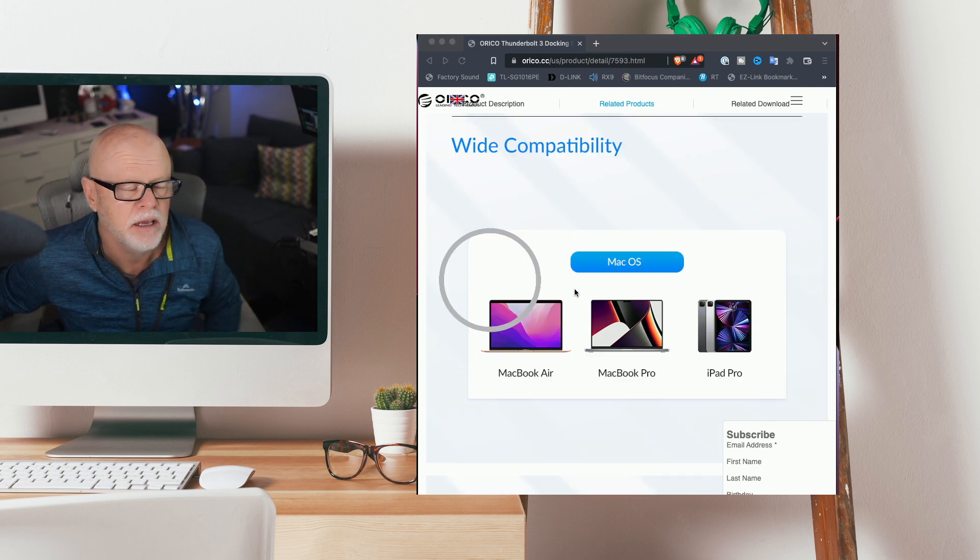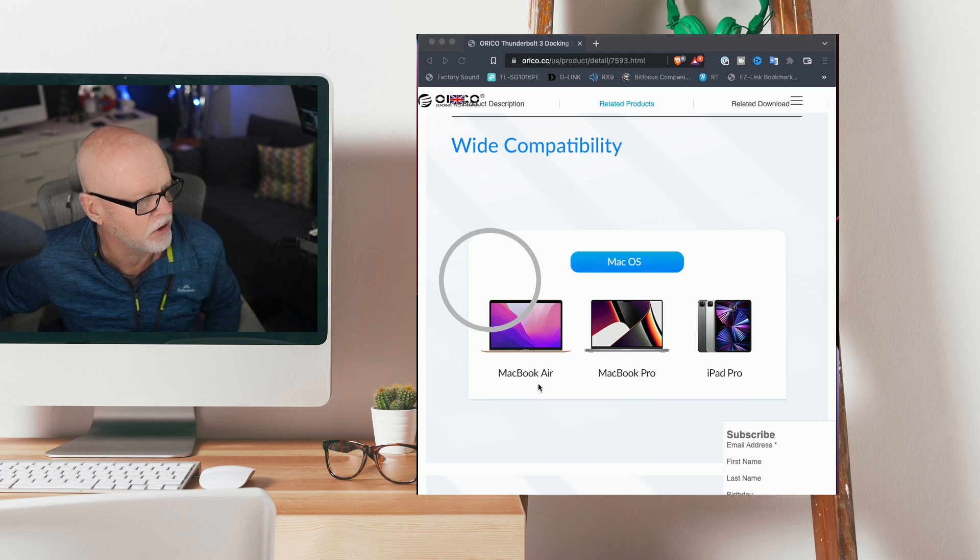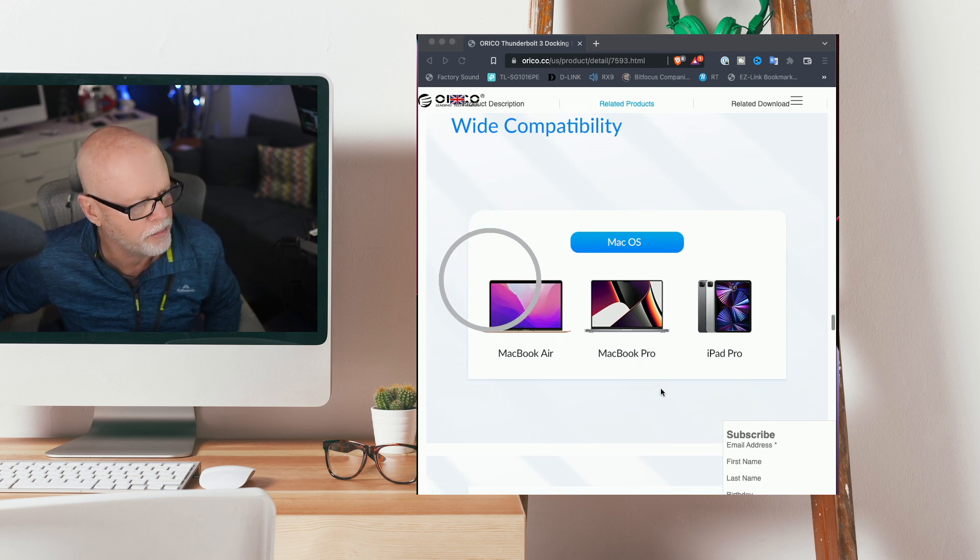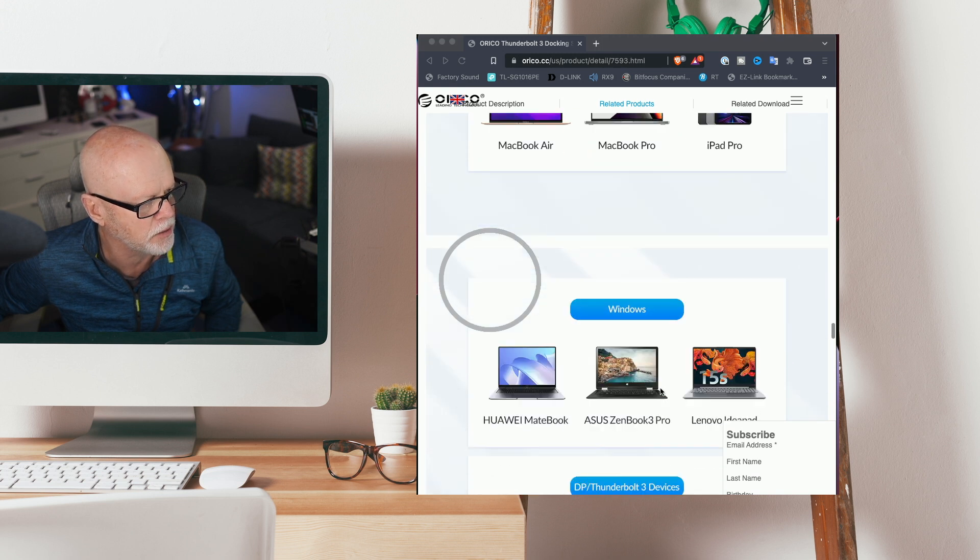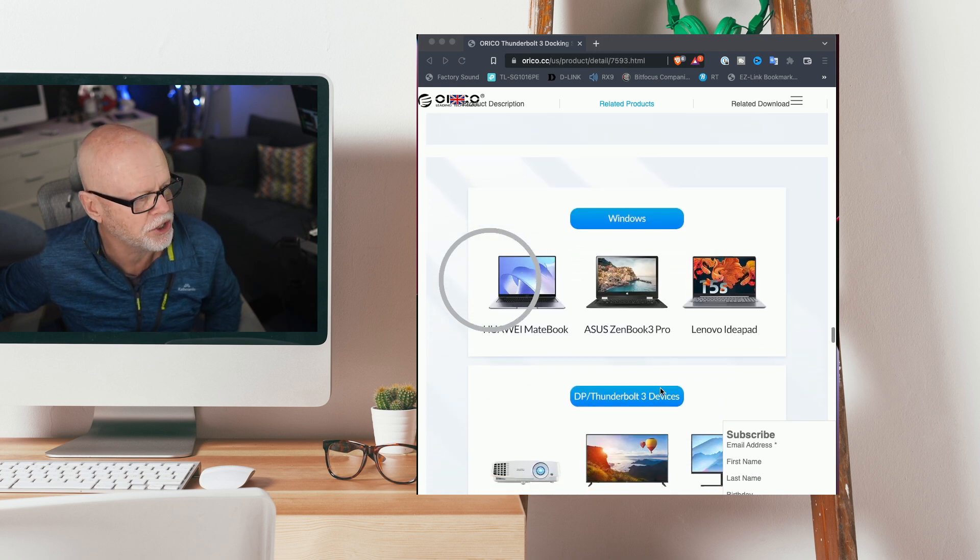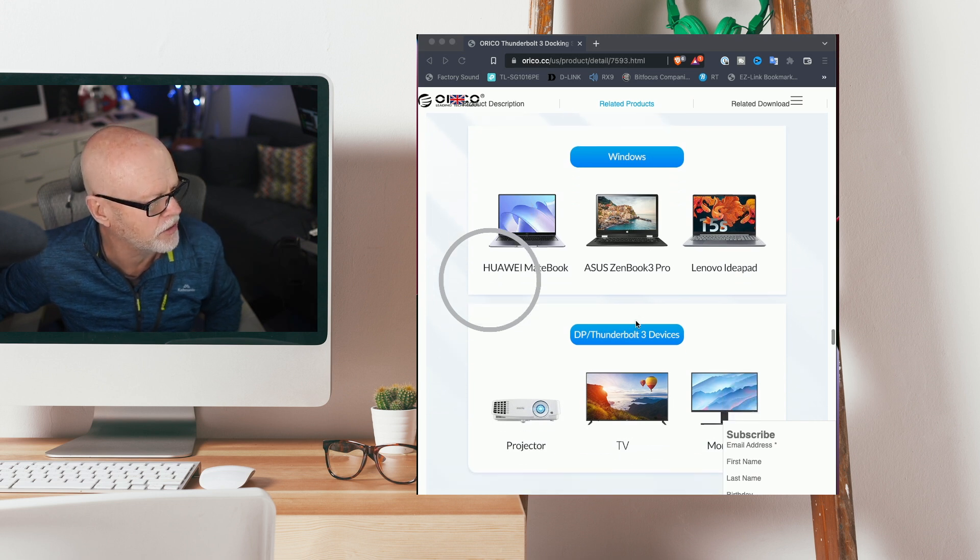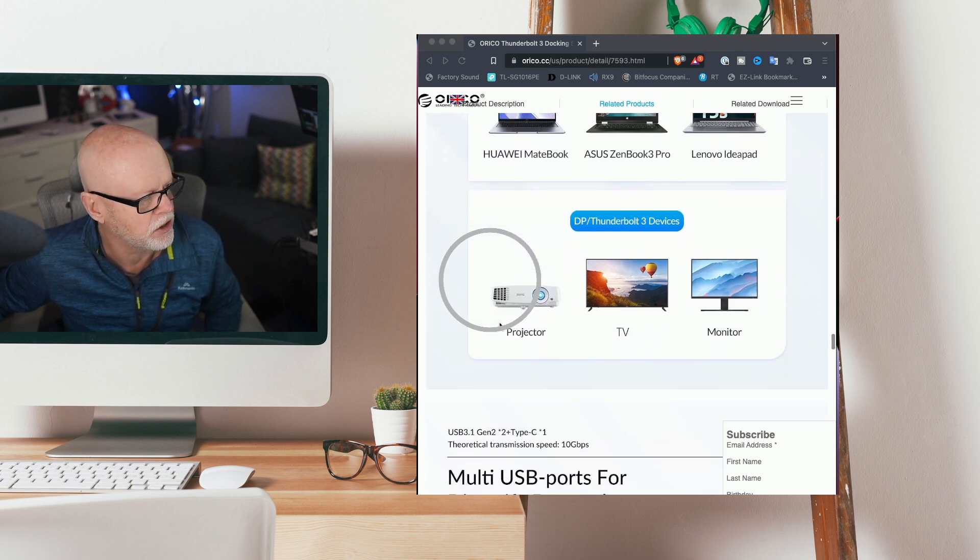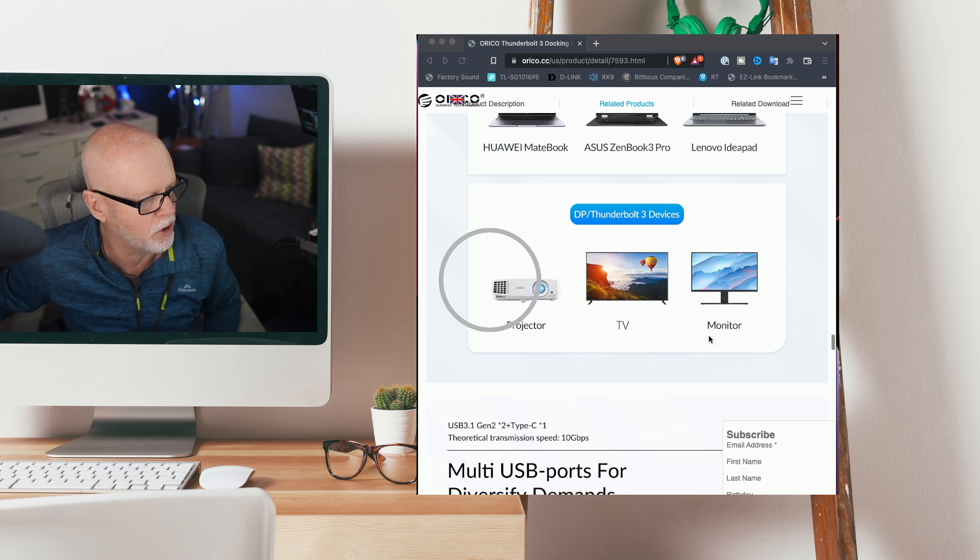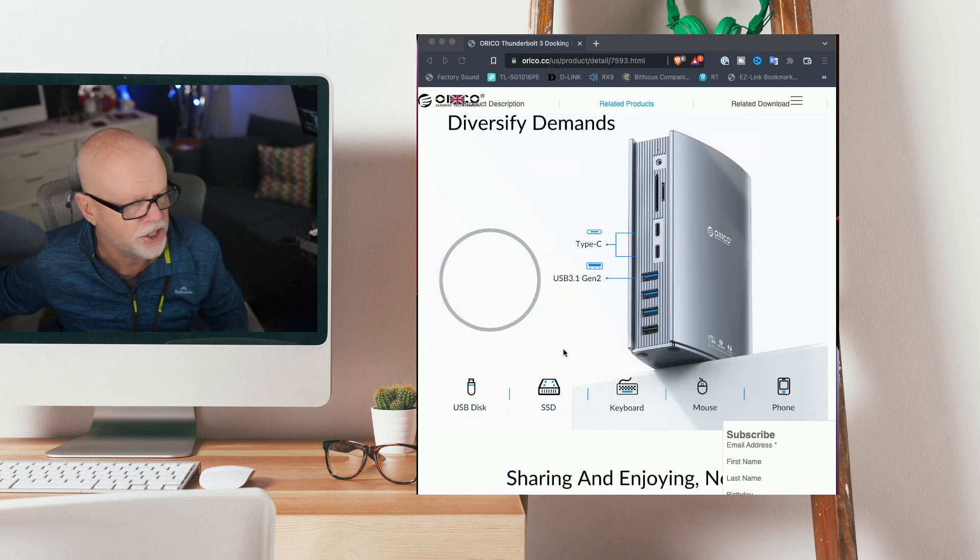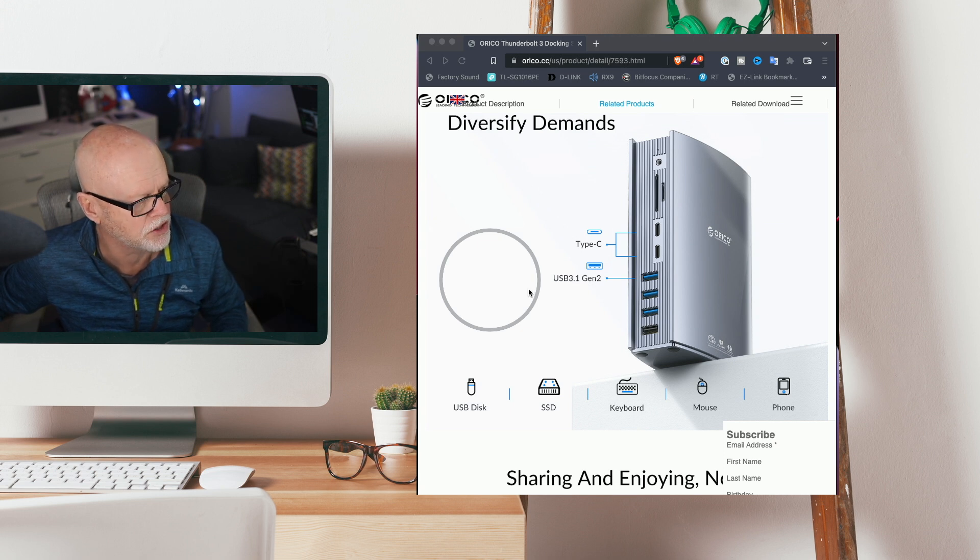Now just your compatibility. They're saying basically it'll work with any macOS device - MacBook Air, MacBook Pro, iPad Pro, iPhones and things like that. If you are running Windows machines as well there are Windows machines that have Thunderbolt 3 that you could take advantage of it. And then obviously you could connect things like projectors, TVs and monitors as well.